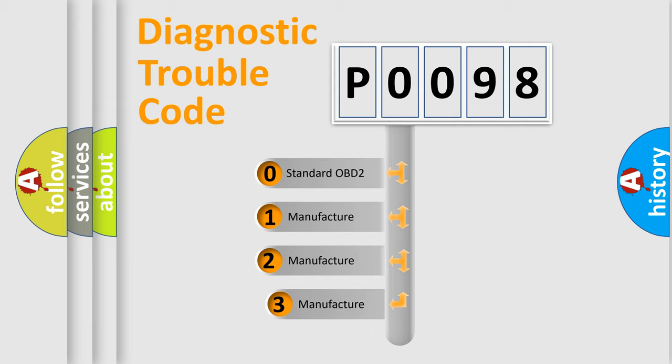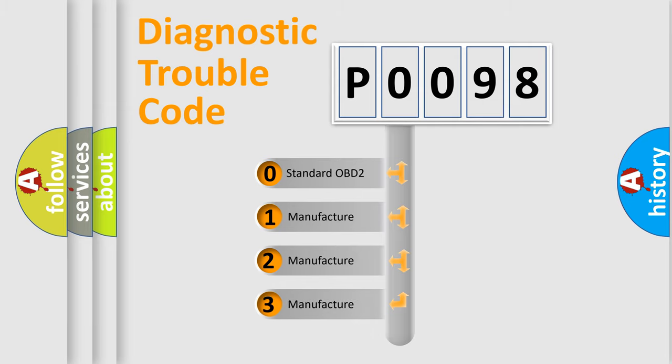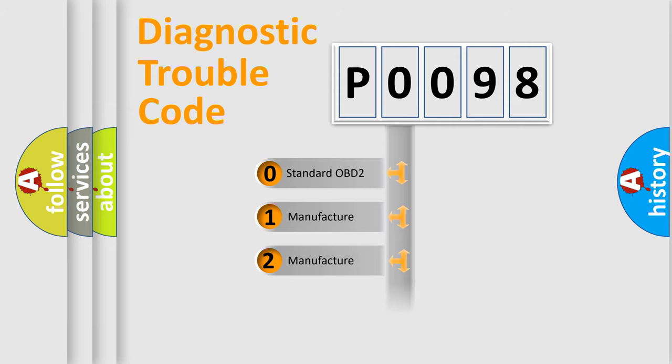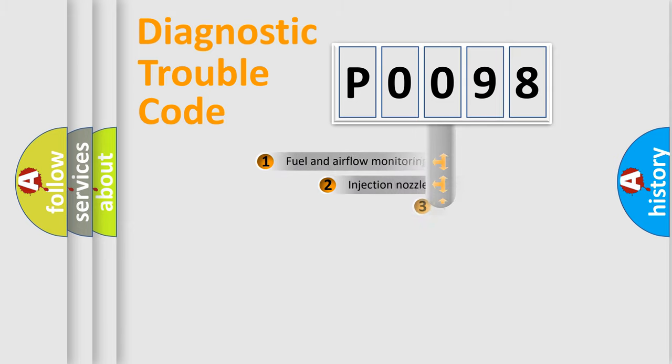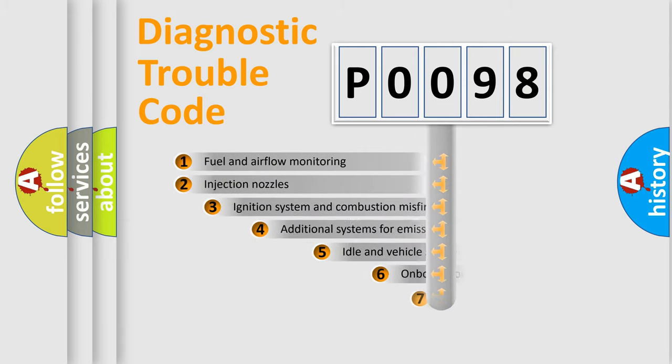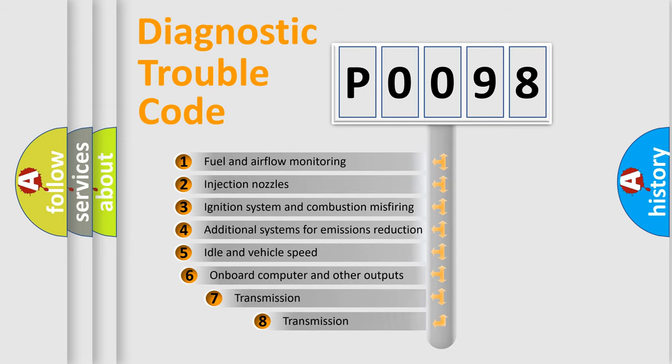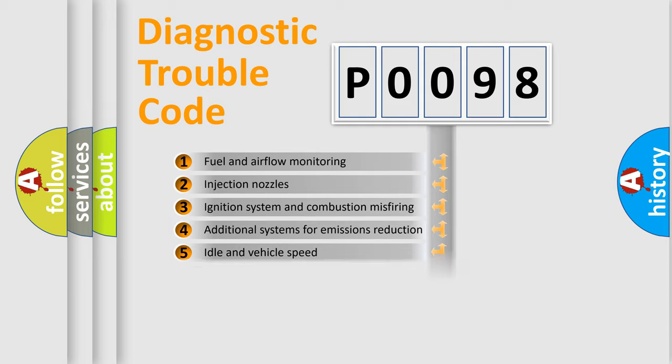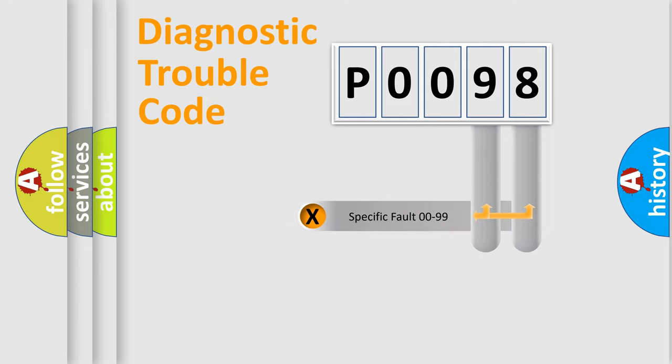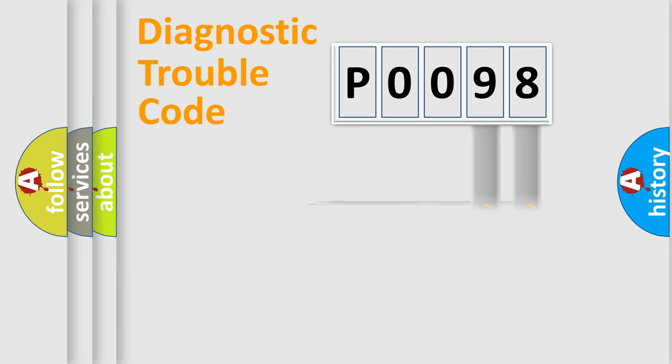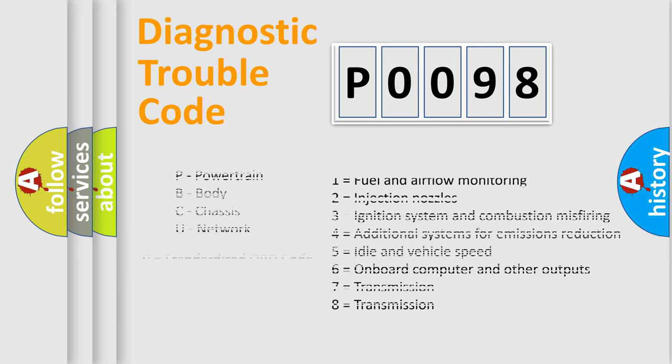If the second character is expressed as zero, it is a standardized error. In the case of numbers 1, 2, 3, it is a more specific expression of the car-specific error. The third character specifies a subset of errors. The distribution shown is valid only for the standardized DTC code. Only the last two characters define the specific fault of the group. Let's not forget that such a division is valid only if the second character code is expressed by the number zero.